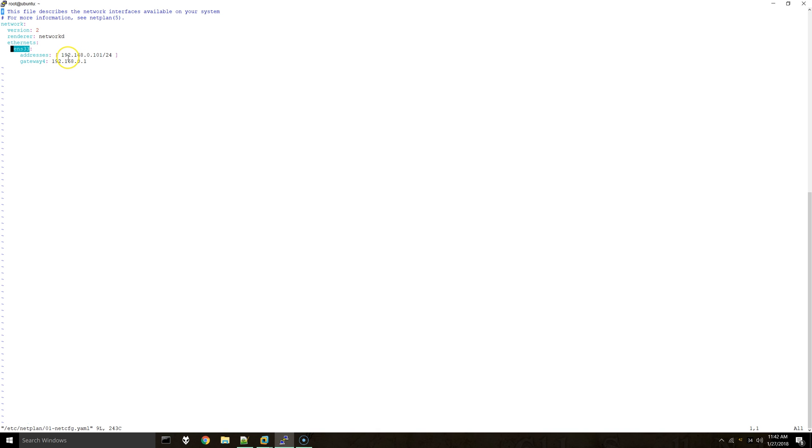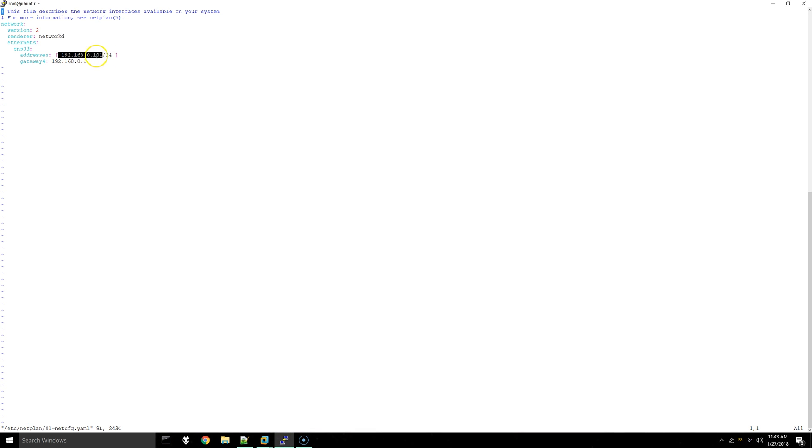On the addresses line you can assign the IP address that you want to permanently set as well as the subnet mask. And then we also have the gateway down here. This is all you need in this file.